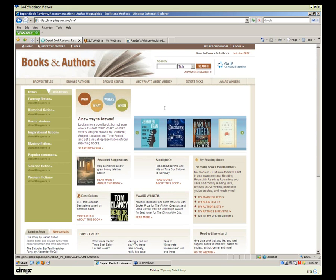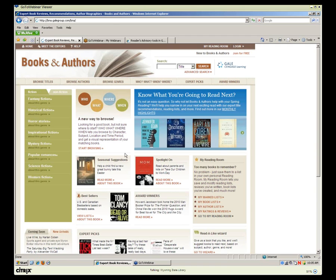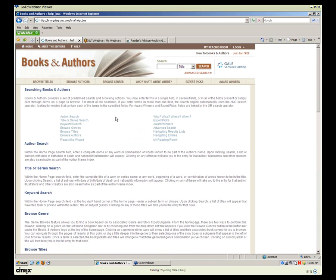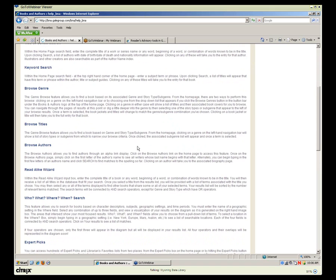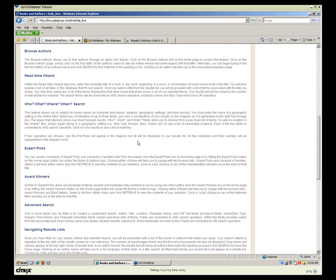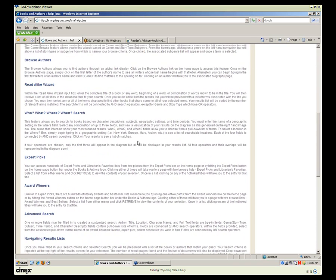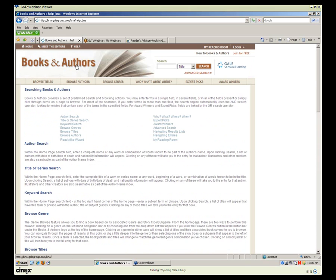Now we're in Books and Authors and we'll take a quick tour. At the very top you'll see the title, and right above that there's a Help screen — it's always good to familiarize yourself with where the Help button is. Here you have information on how to search, different types of searching, the Read-A-Like Wizard, who, what, and where, what their expert picks are, and things like that. If you're curious about who the folks are giving information about these books, you can also look at Meet the Editors.